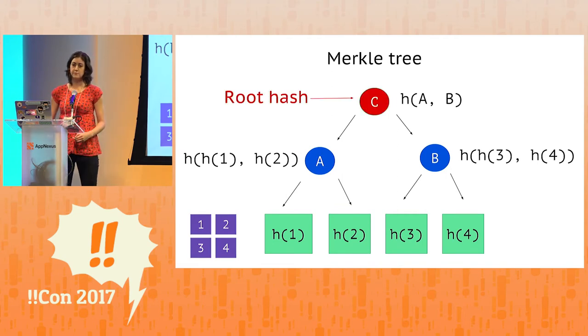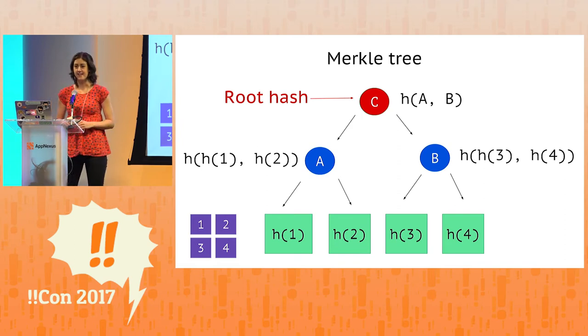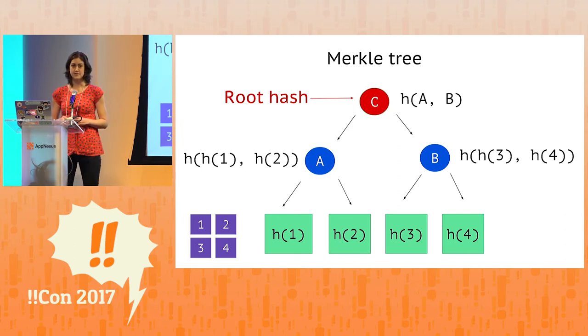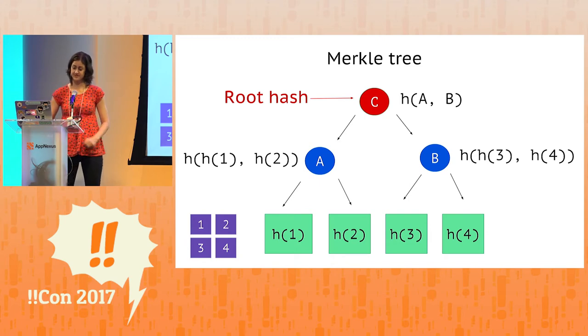So a root node has a special name in a Merkle tree. We call it the root hash, and as we'll see in a few moments, this actually plays a pretty important role in peer-to-peer networks.